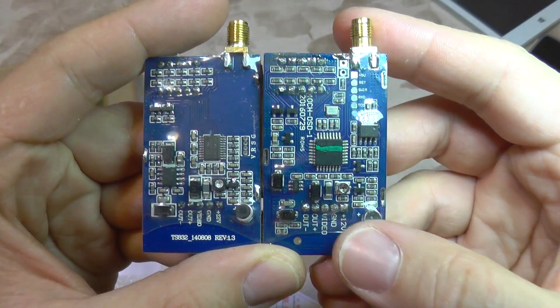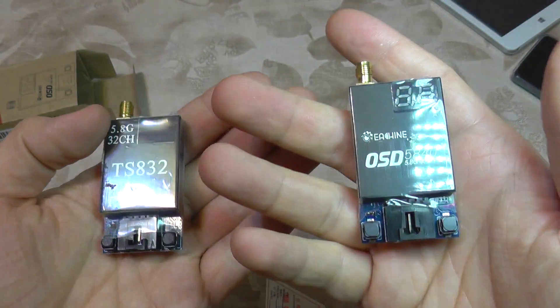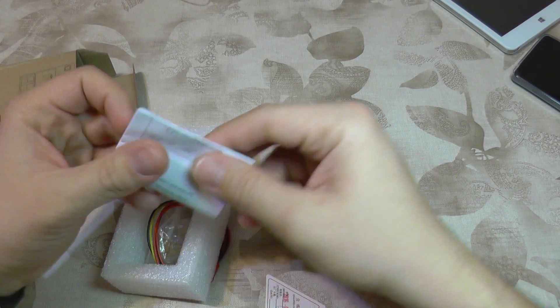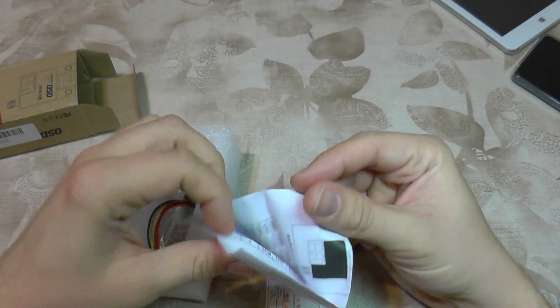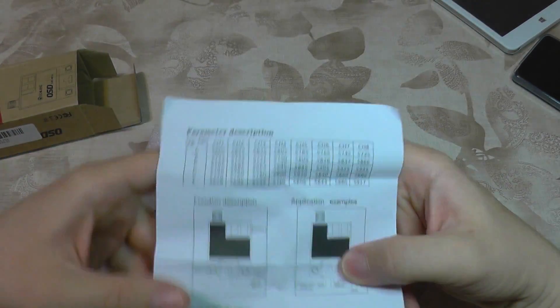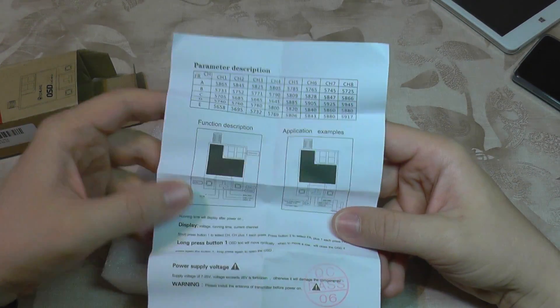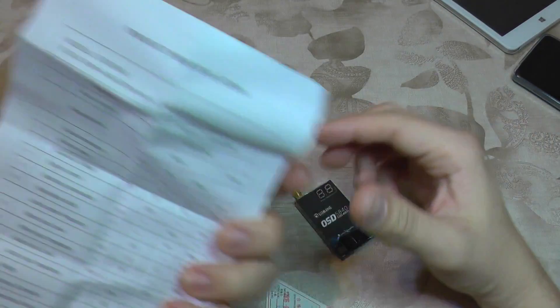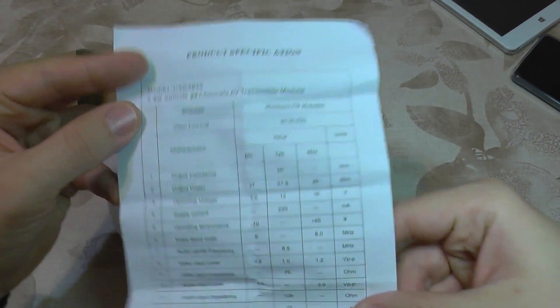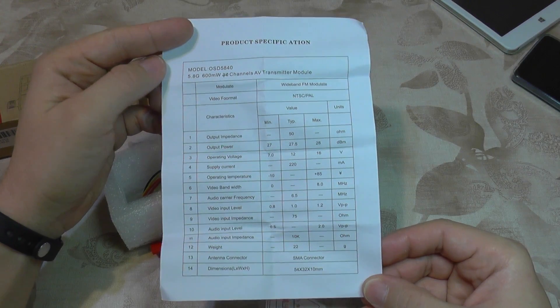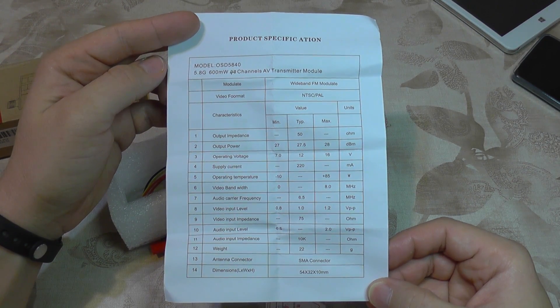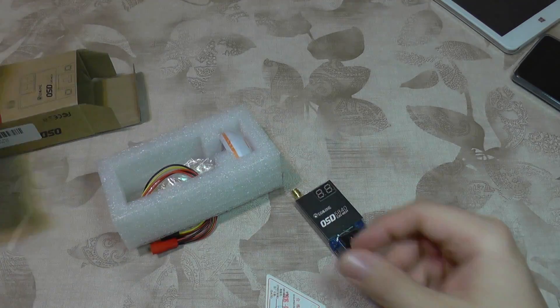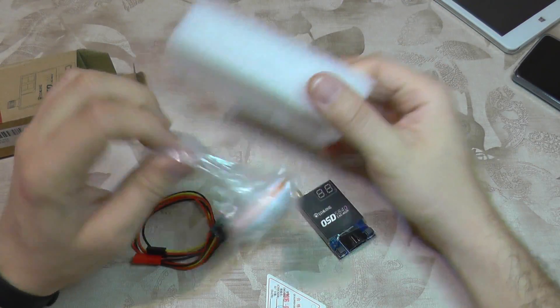In the box we get a very small manual with a frequency table. It shows layouts and technical specifications. If you want, you can pause the video to observe them. Let's see what else we get.